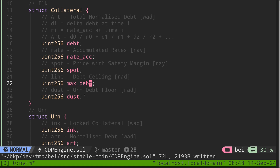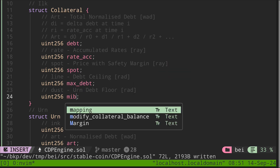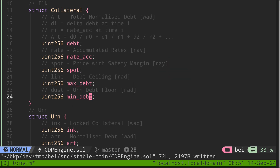And then we have dust — the URN debt floor. This means the minimum debt that must be borrowed when we create a collateralized debt position. We need a minimum debt because without it, a user could lock one ETH as collateral and borrow just one DAI. If the gas cost to liquidate is roughly $20, no one will liquidate since the debt to repay is only $1, meaning the liquidator loses $19. To prevent creating small debts that liquidators are discouraged to liquidate, this minimum debt exists. Let's rename this to minDebt.